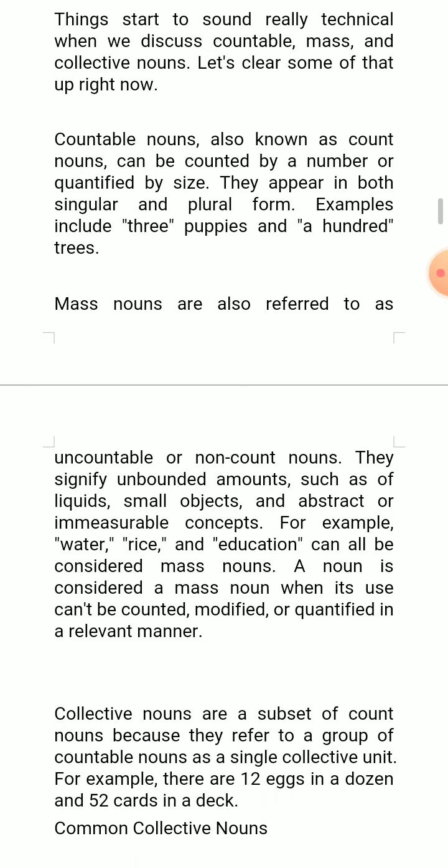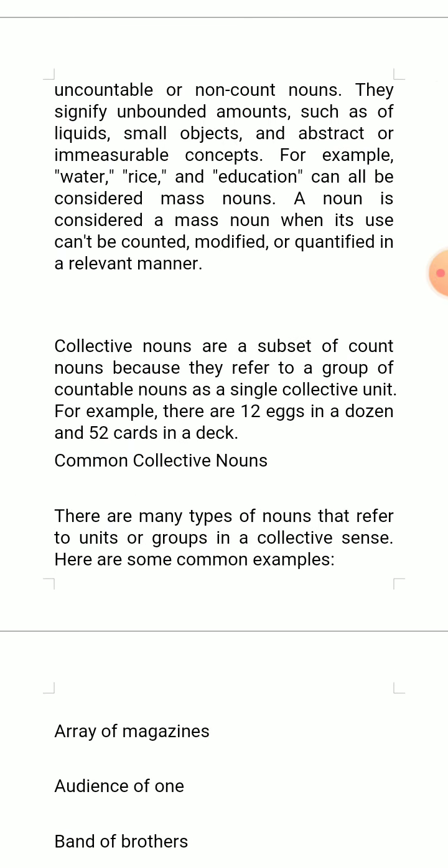Collective nouns are a subset of count nouns because they refer to a group of countable nouns as a single collective unit. For example, there are 12 eggs in a dozen and 52 cards in a deck. Here are some common collective nouns — there are many types of nouns that refer to units or groups in a collective sense.